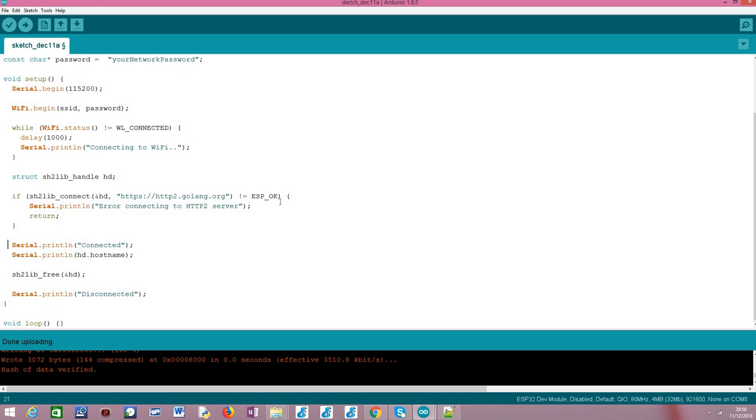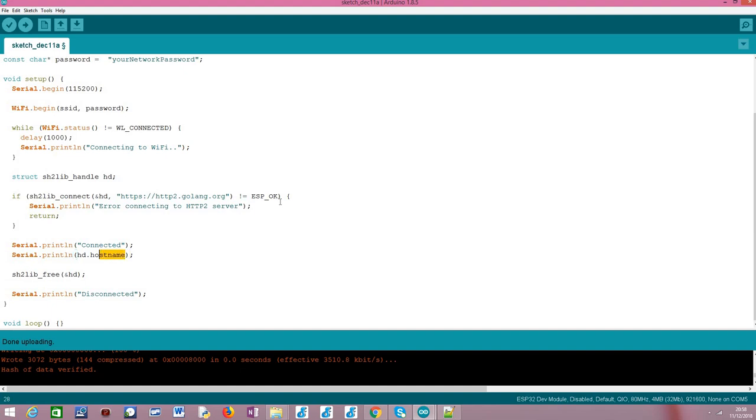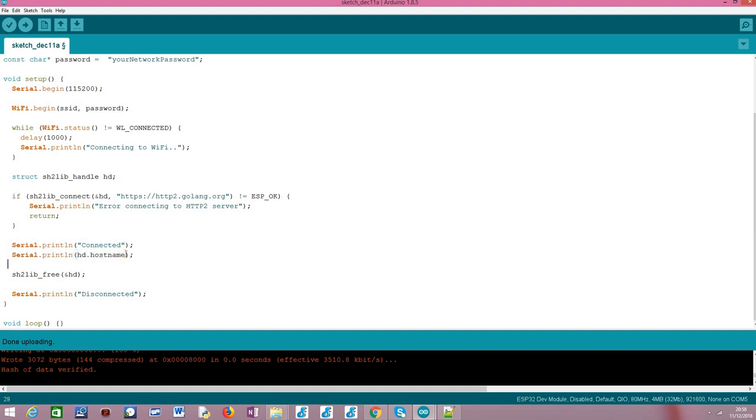Otherwise, if everything works successfully then we will just print a message indicating that we are connected to the server and then this is just more for information if you want to access the hostname of the server that we are connected to after we establish the connection. Our handle, our previously declared struct here, has a field called hostname that is filled with the hostname of the server that we are reaching and this field is filled after we call this connect function with success. So, just for information I'm printing here the hostname of the server that we at this point should be connected to.